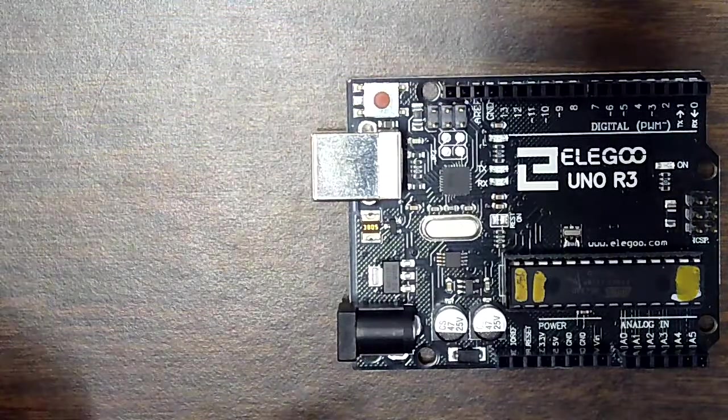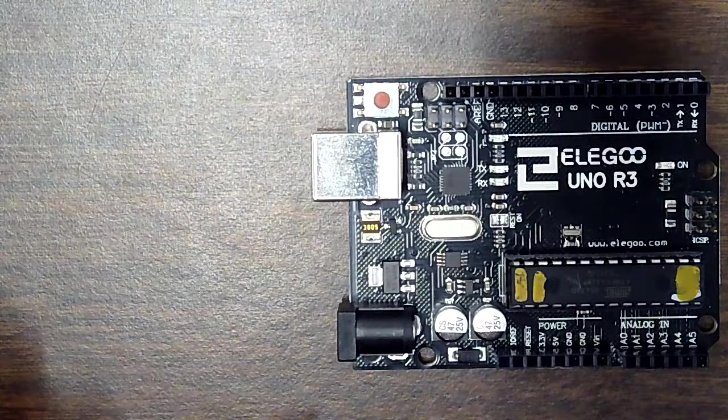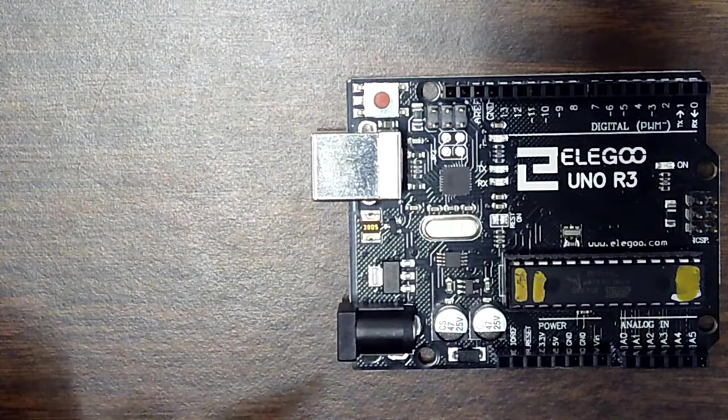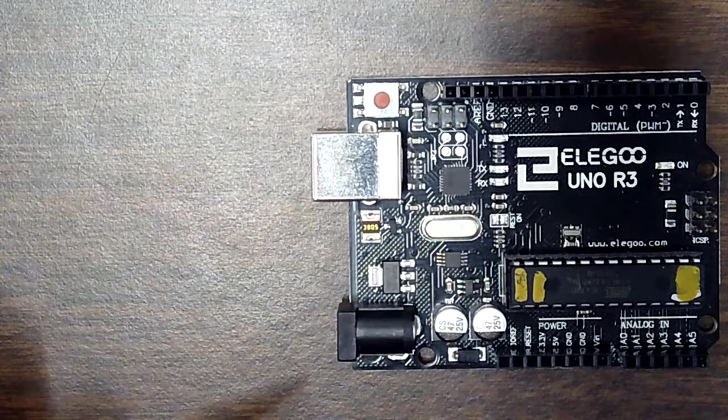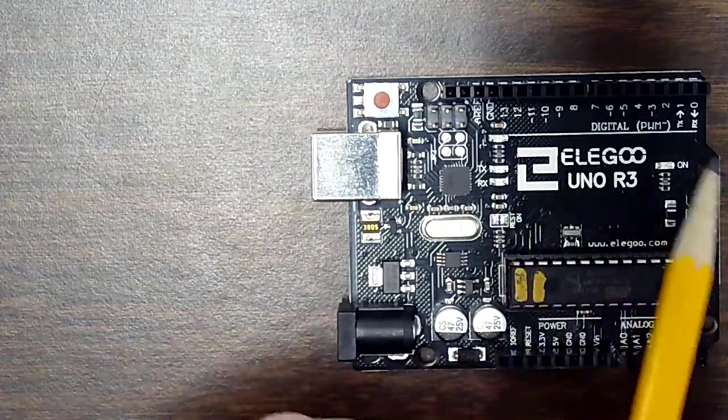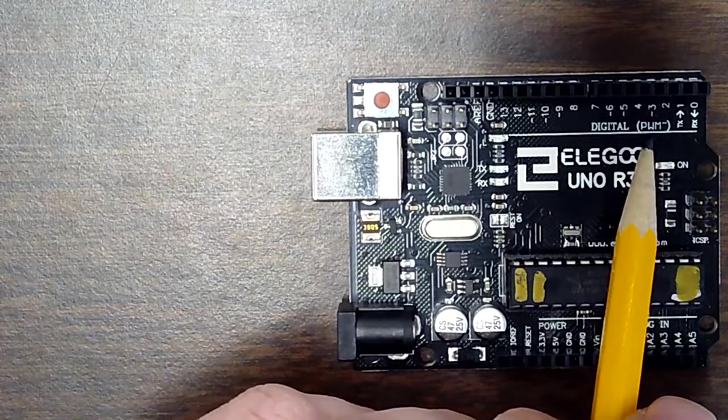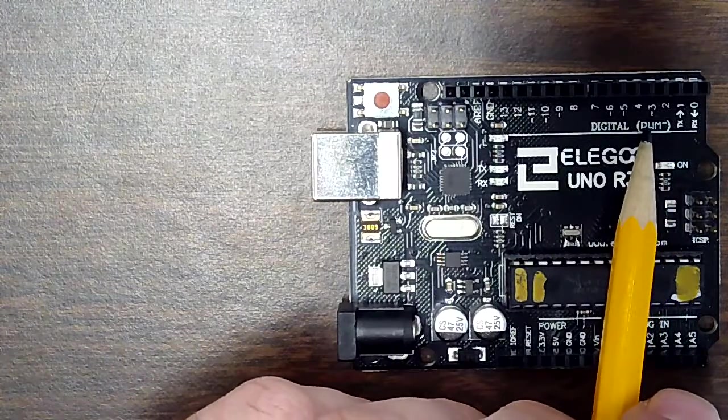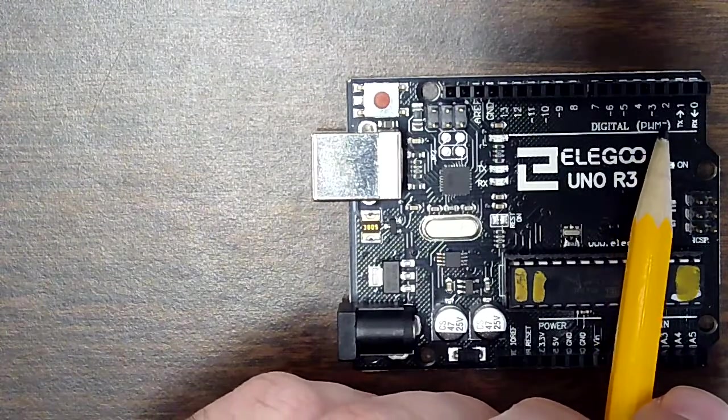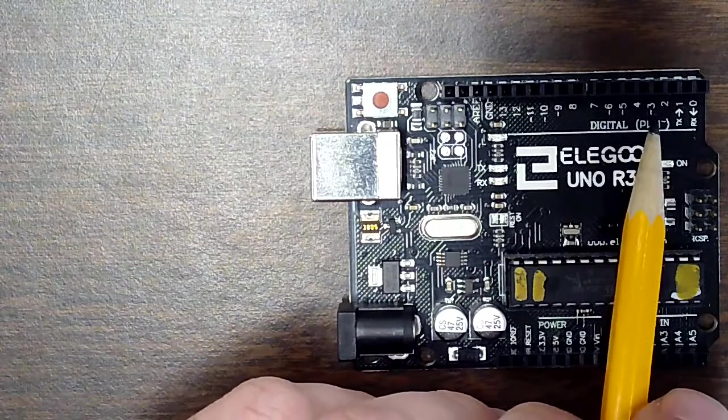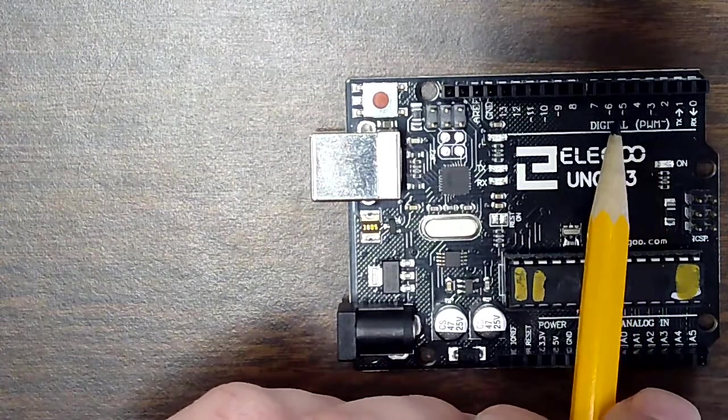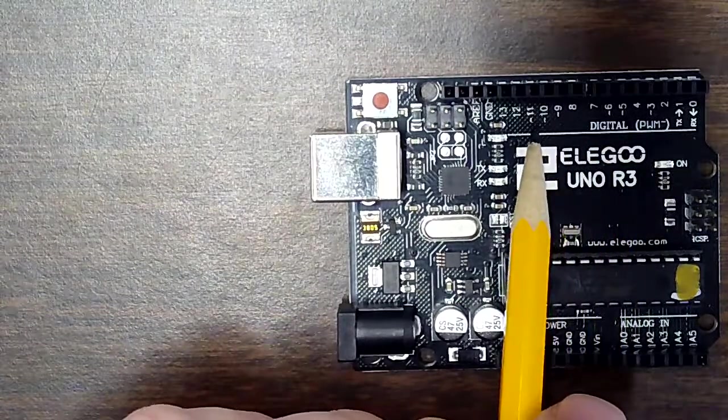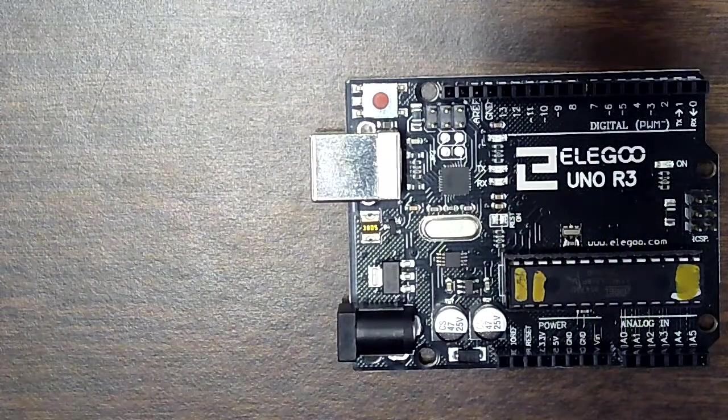But we have some very special digital pins that I want to point out to you right now. And those are these PWM pins. And you can tell that they're PWM because they have this little squiggly next to it. So that's like pin three, five, six, nine, 10, and 11. Those are my PWM pins.